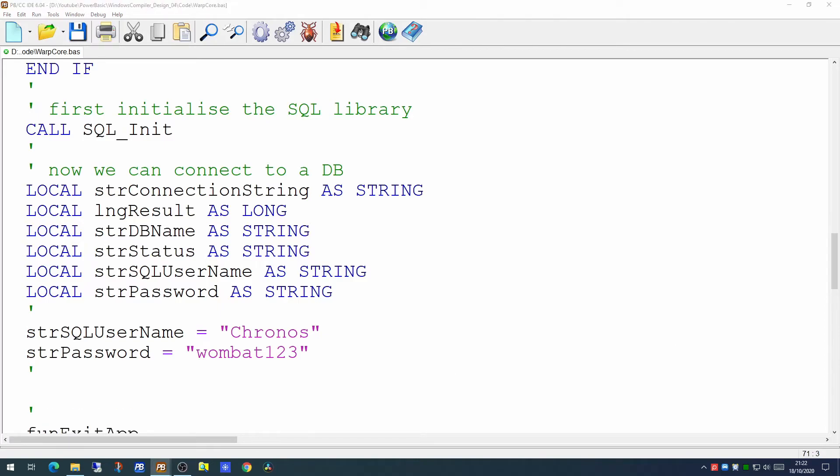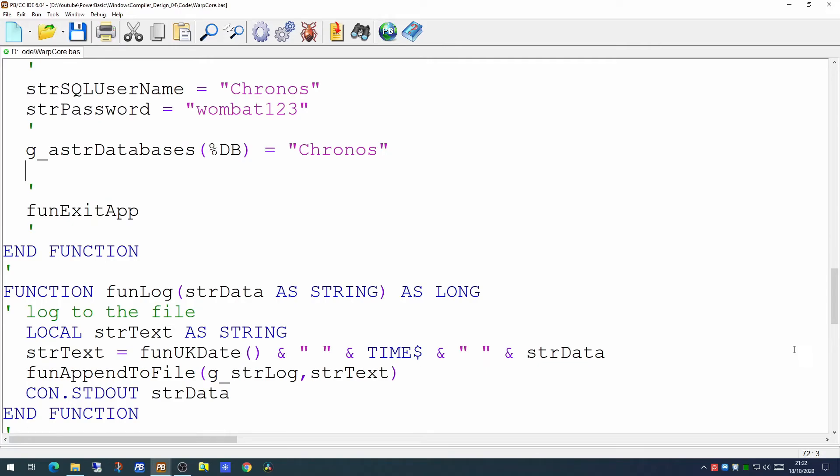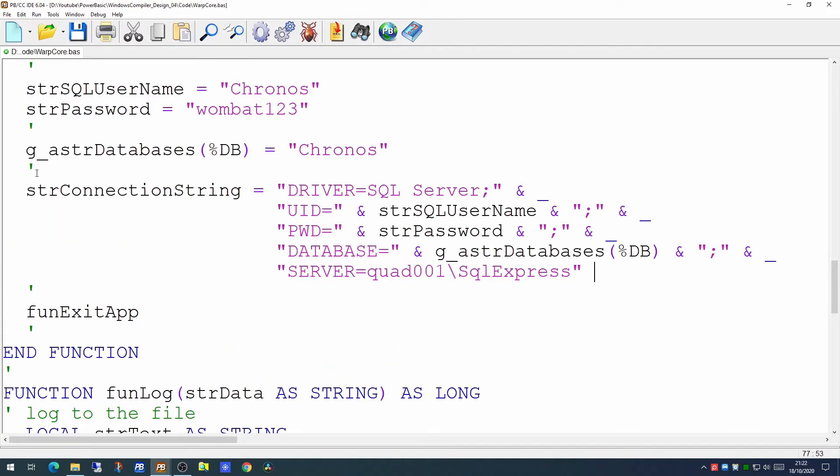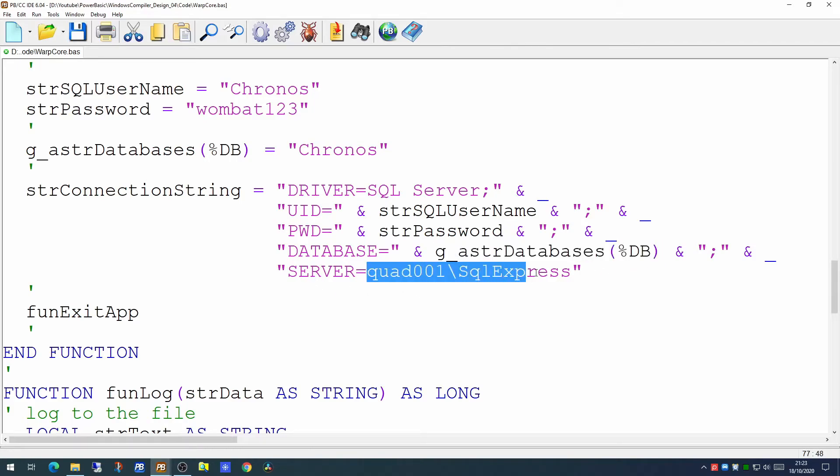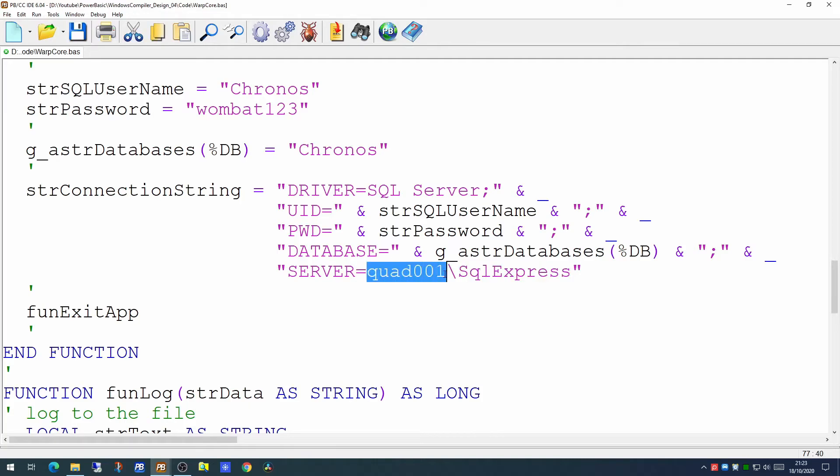And we'll give it the name of the database. We'll populate our array with the database we're going to be connecting to. We're going to call this database chronos. And we will define the connection string to which we're going to connect to. So the connection string, we specify the ODBC driver, which in this case is SQL Server, the user ID, which in this case is our username, and our password, and the database we're connecting to, which is the name of the database here. And the final one is the name of the server. Now as we're connecting to a SQL server express database, we have two parts. The first part is the name of the computer the database is actually installed on, and the second is the name of the instance. In this case, SQL server express.